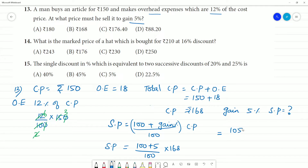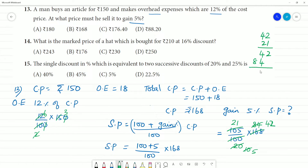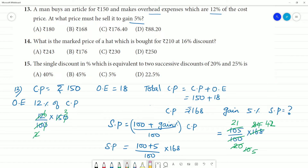SP equals 105 divided by 100 into 168. Calculating: 105 into 168 divided by 100. The numerator is 882. So SP equals 882 divided by 5.